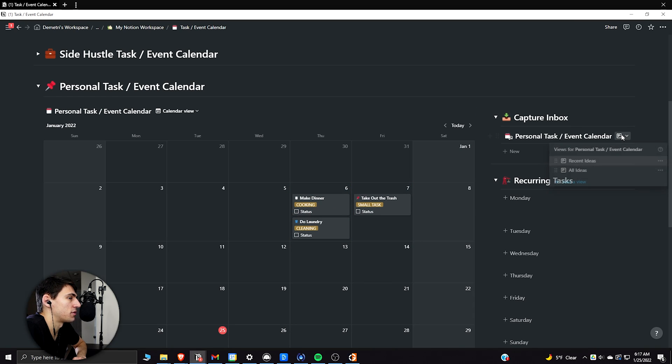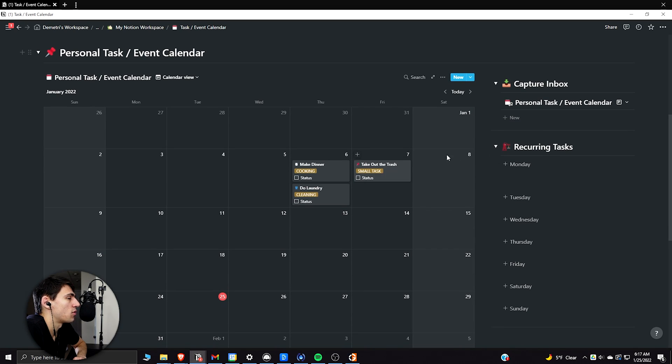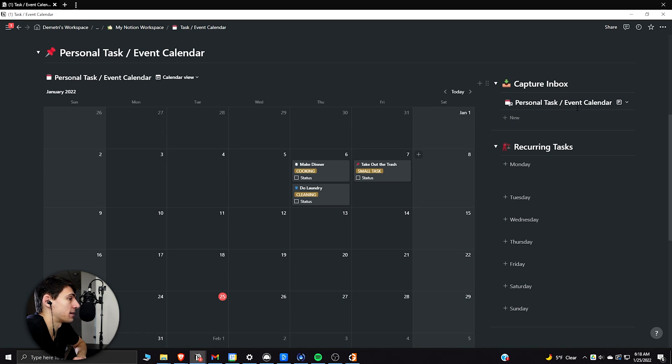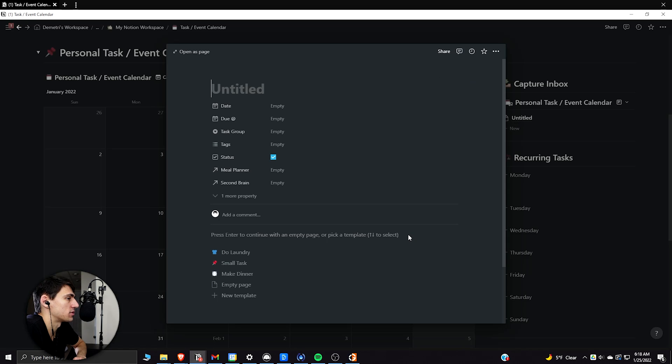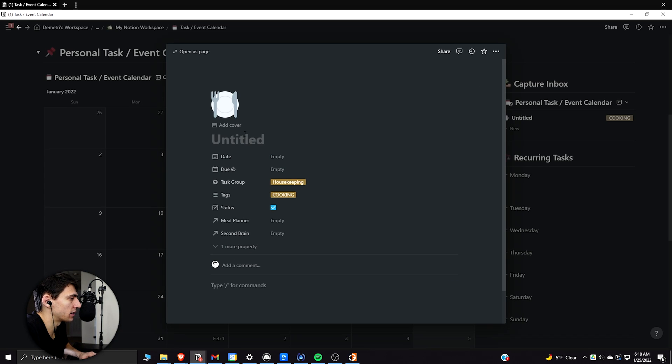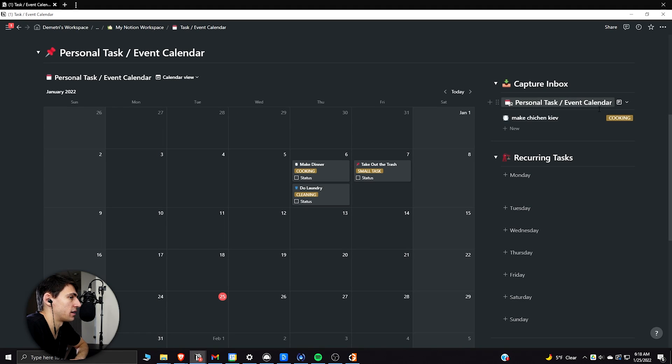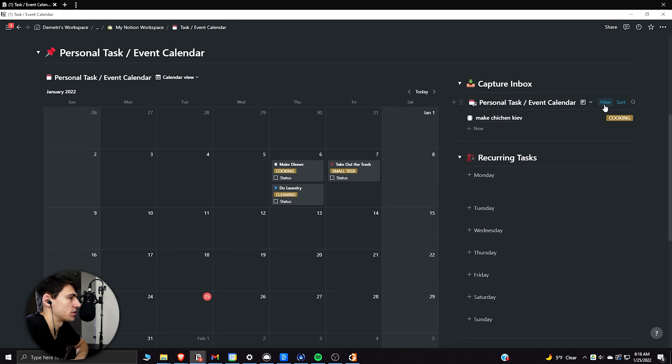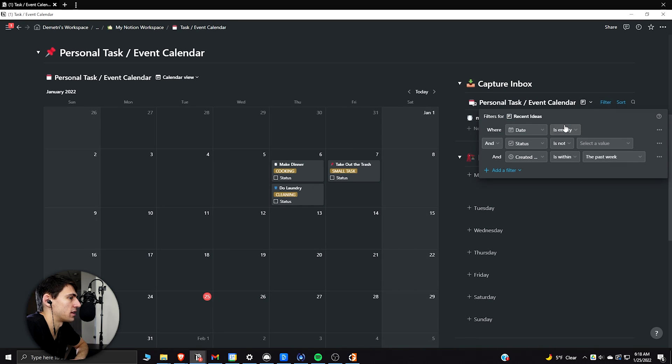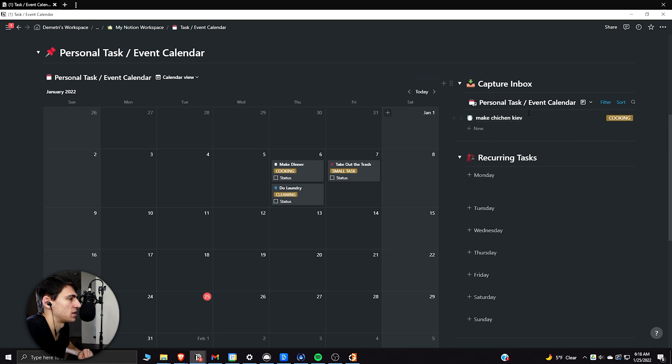So if we look through this functionality as well, this capture inbox lets me get ideas out and just put them very easily. When I'm in my planning sessions, I can take any ideas that I had from the capture inbox and just drop them in there. So if another day I were to have put, I need to make chicken Kiev, this is filtered so that the date is empty.